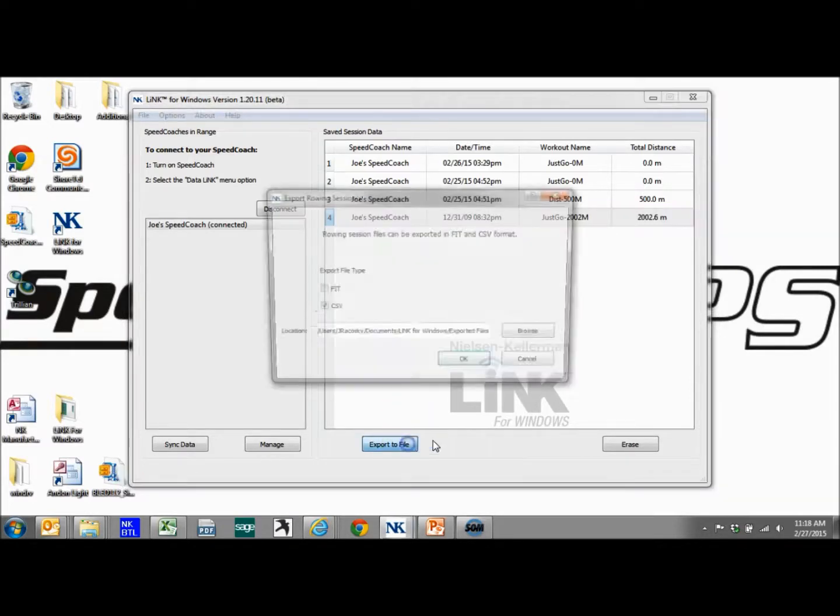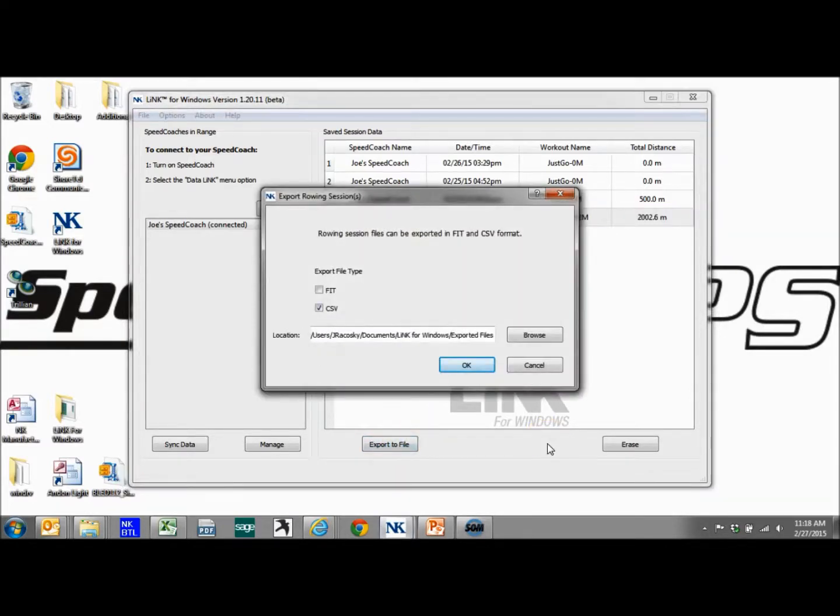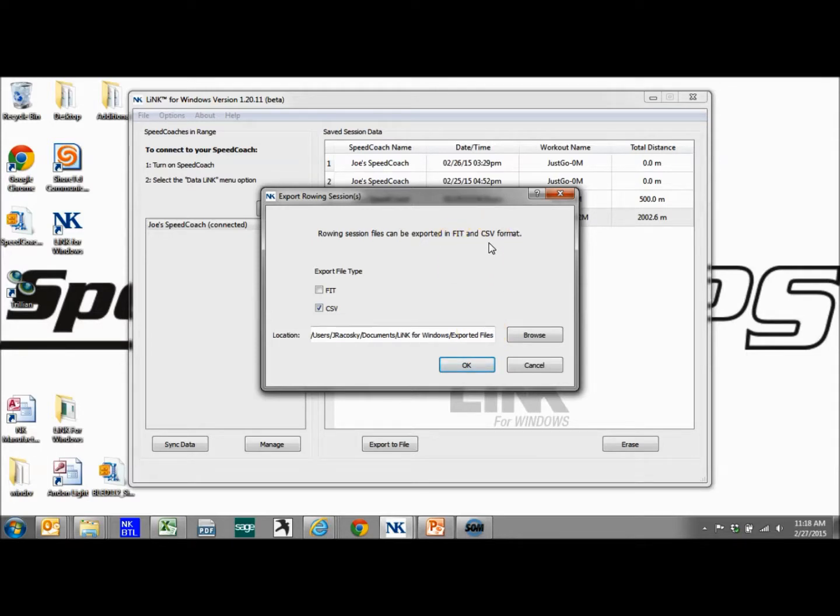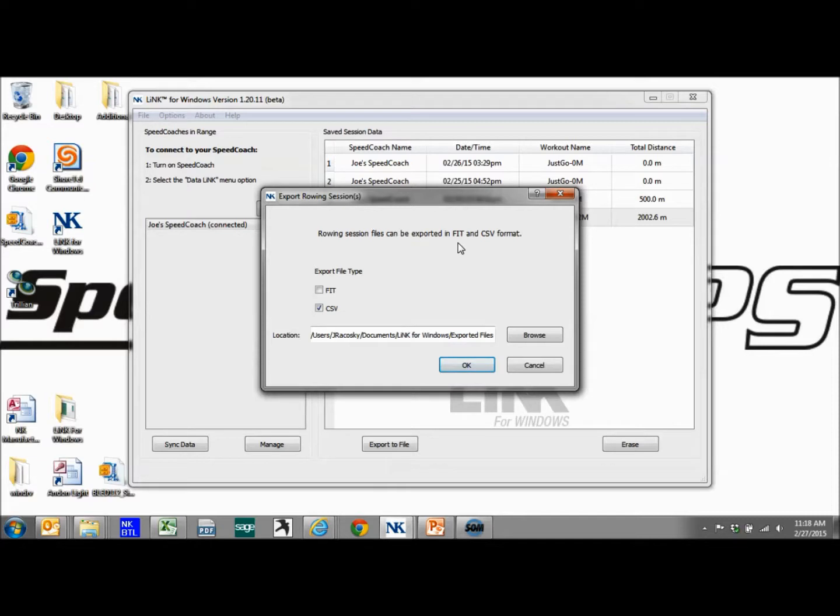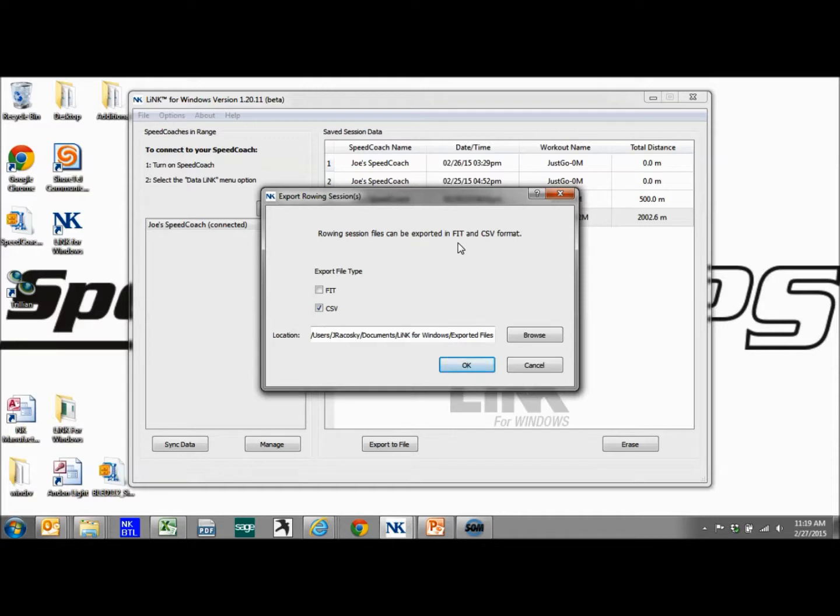We go to this export file button and we have two types of files that can be exported, fit and CSV. Fit is grabbing all your GPS location data from all your workout sessions, and it's going to put it in a format where you can upload it to a website and view graphically your row on a map, like a Google map type application. There are many different websites that can handle fit files. Some of them are Strava, Endomondo, MapMyFitness and so forth. I'll show you how to do that in the next section.